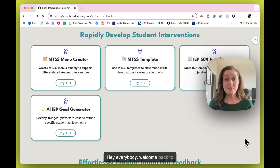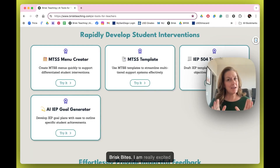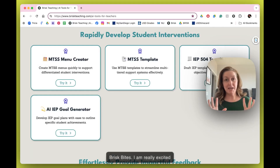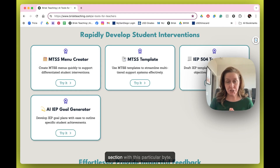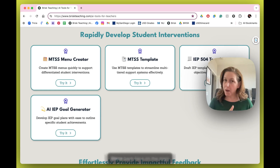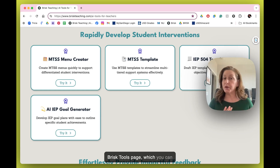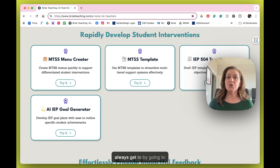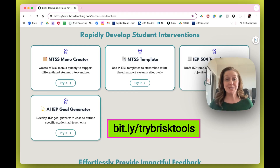Hey everybody, welcome back to Brisk Bytes. I am really excited because we are starting a new section with this particular byte. We're back here on the main Brisk Tools page, which you can always get to by going to bit.ly/trybrisktools.